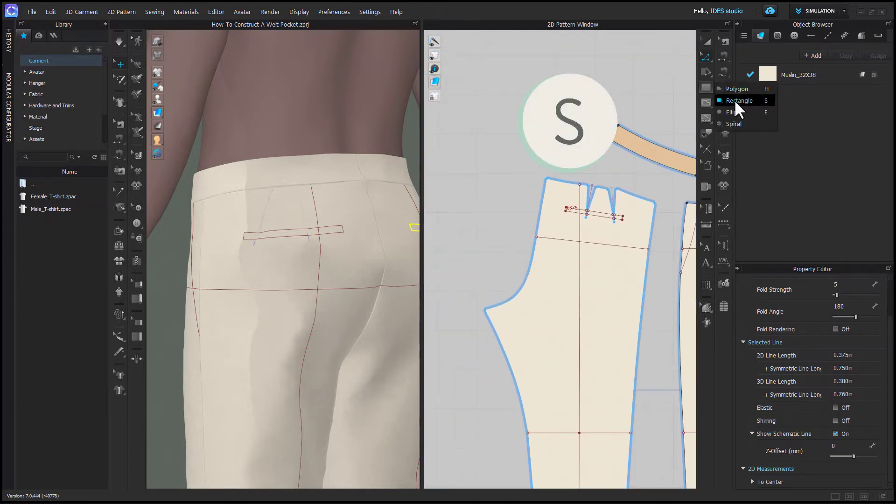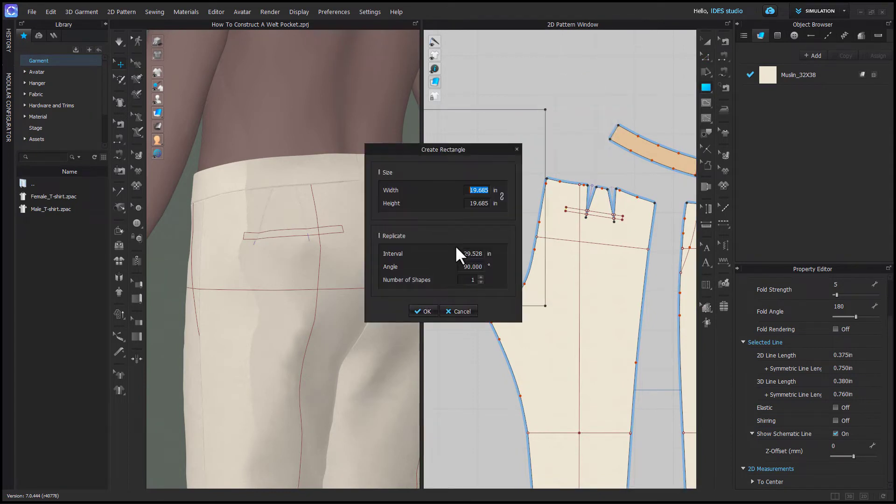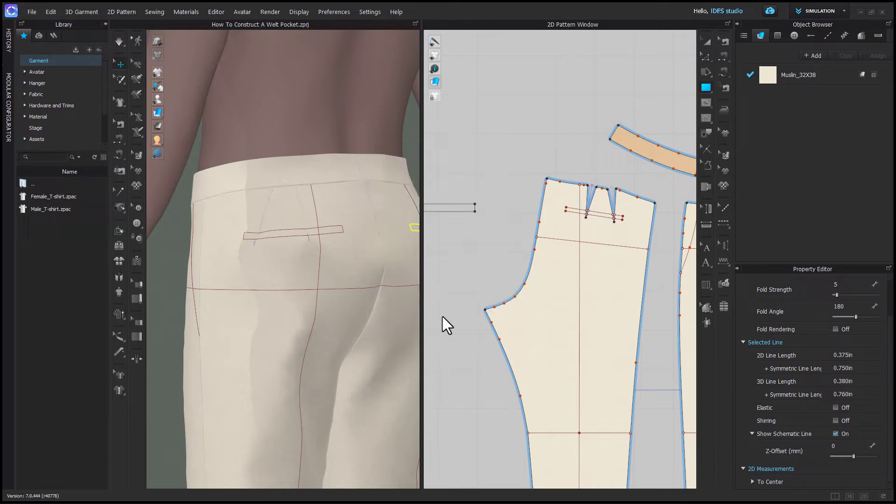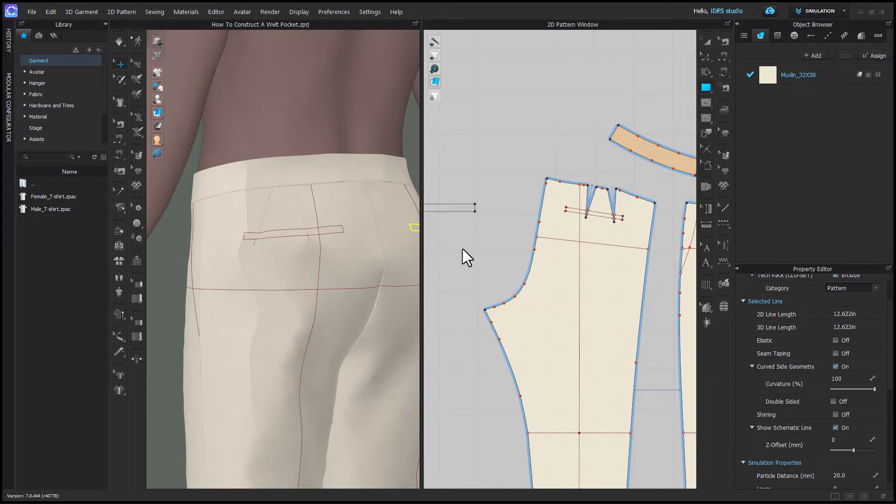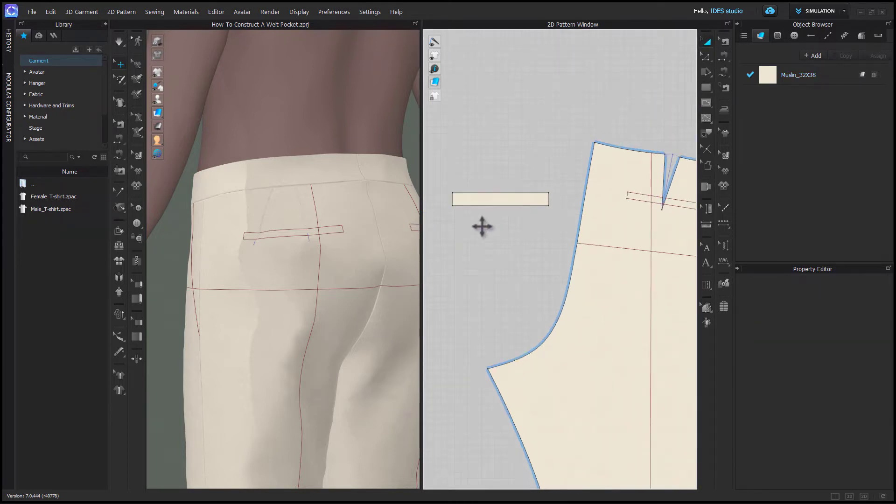So then I'm going to grab my rectangle tool and left click in the 2D background. I'll enter the width or length of my welt pocket and for height it's going to be double the measurement of the side marking. So my marking is 3/8 of an inch tall or 1 centimeter so I'm putting in 3/4 of an inch or 2 centimeters. The reason for that is that our welt is going to be folded in half just like it would be in real life.